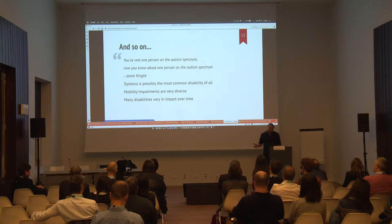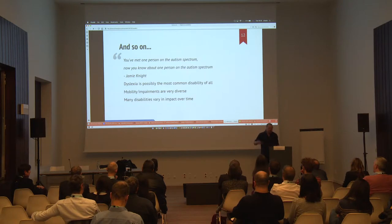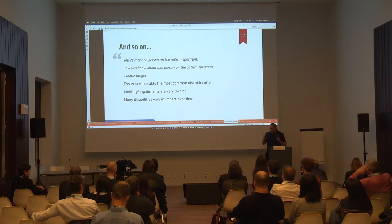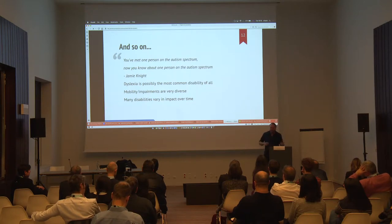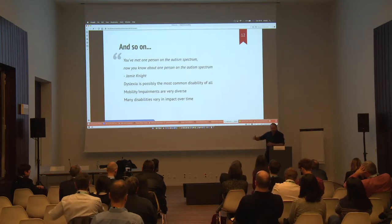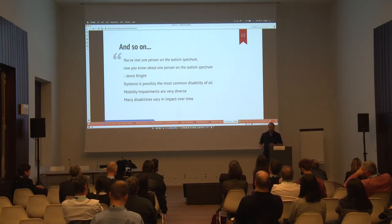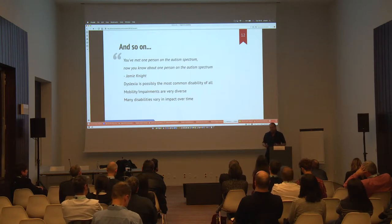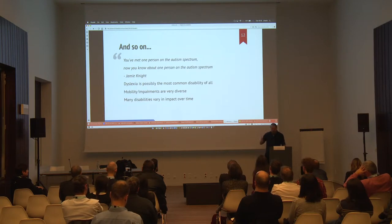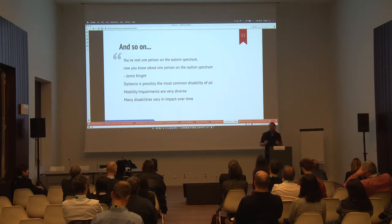Dyslexia is probably the most common disability there is. Because the numbers are so woolly, it's a bit hard to be sure, but it is really common. Many disabilities have a different impact over time, both over the course of your life and over the course of your day. People who can do stuff in the morning can't do stuff in the evening, and vice versa. These are all things to think about as you think your way through: what are we doing, what are we building for people, and how does it have to help them?